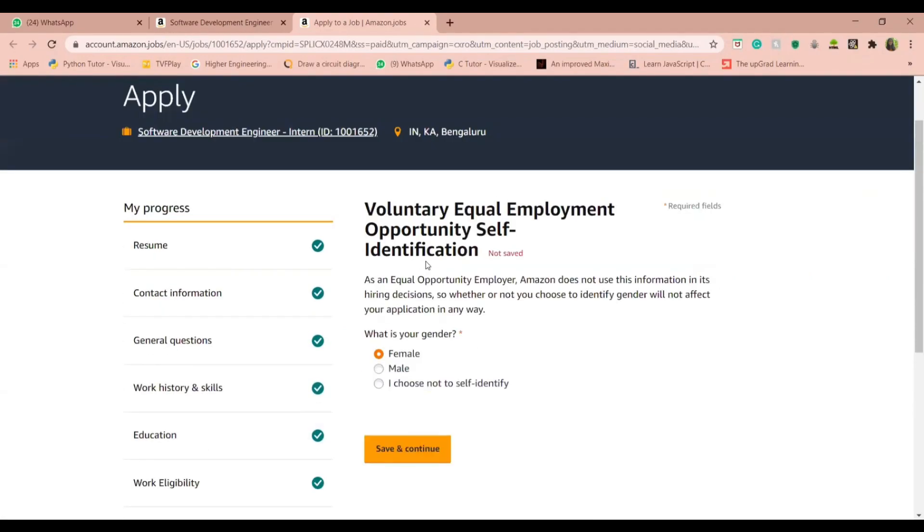This is an amazing internship opportunity and I suggest you all to check it out. See you!